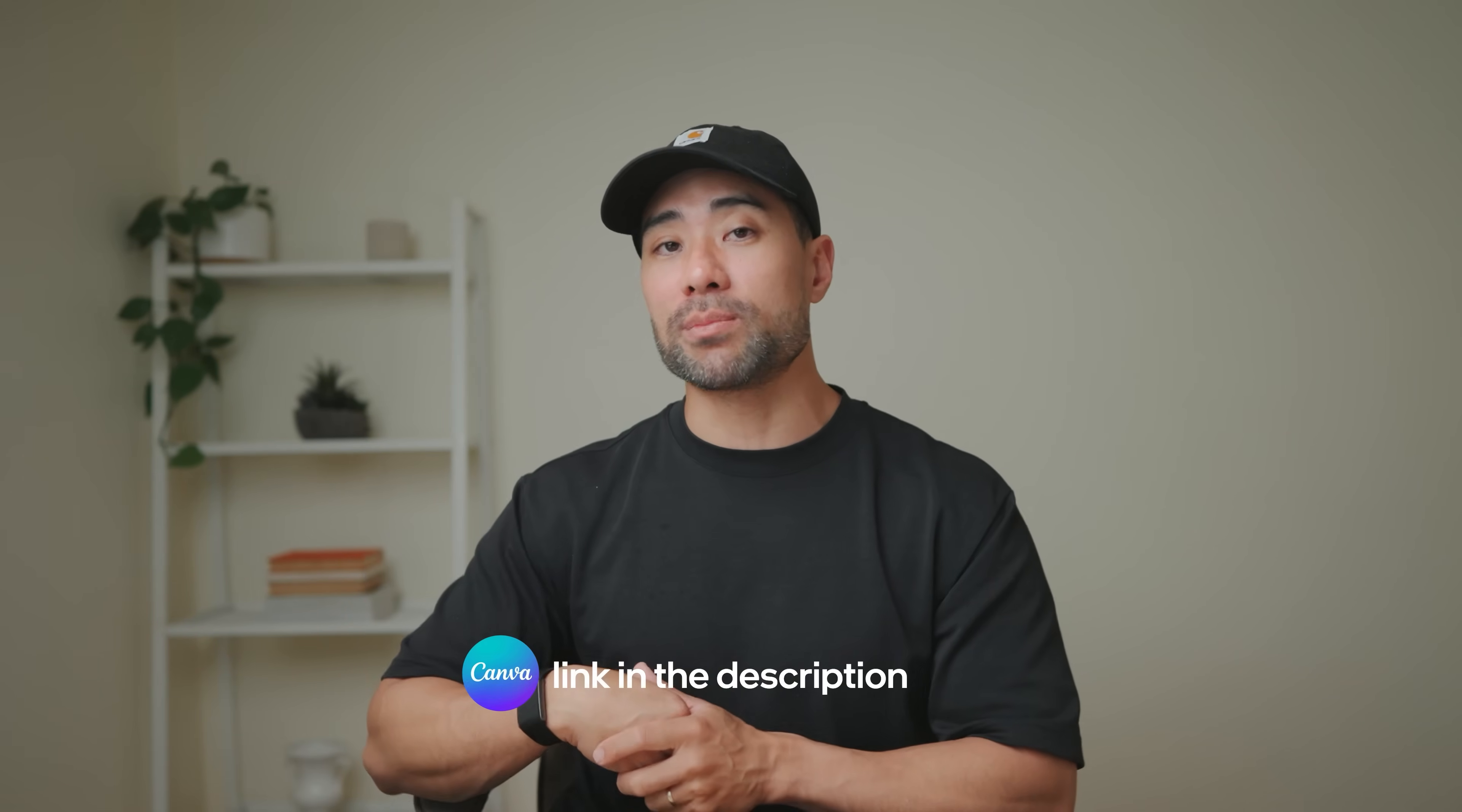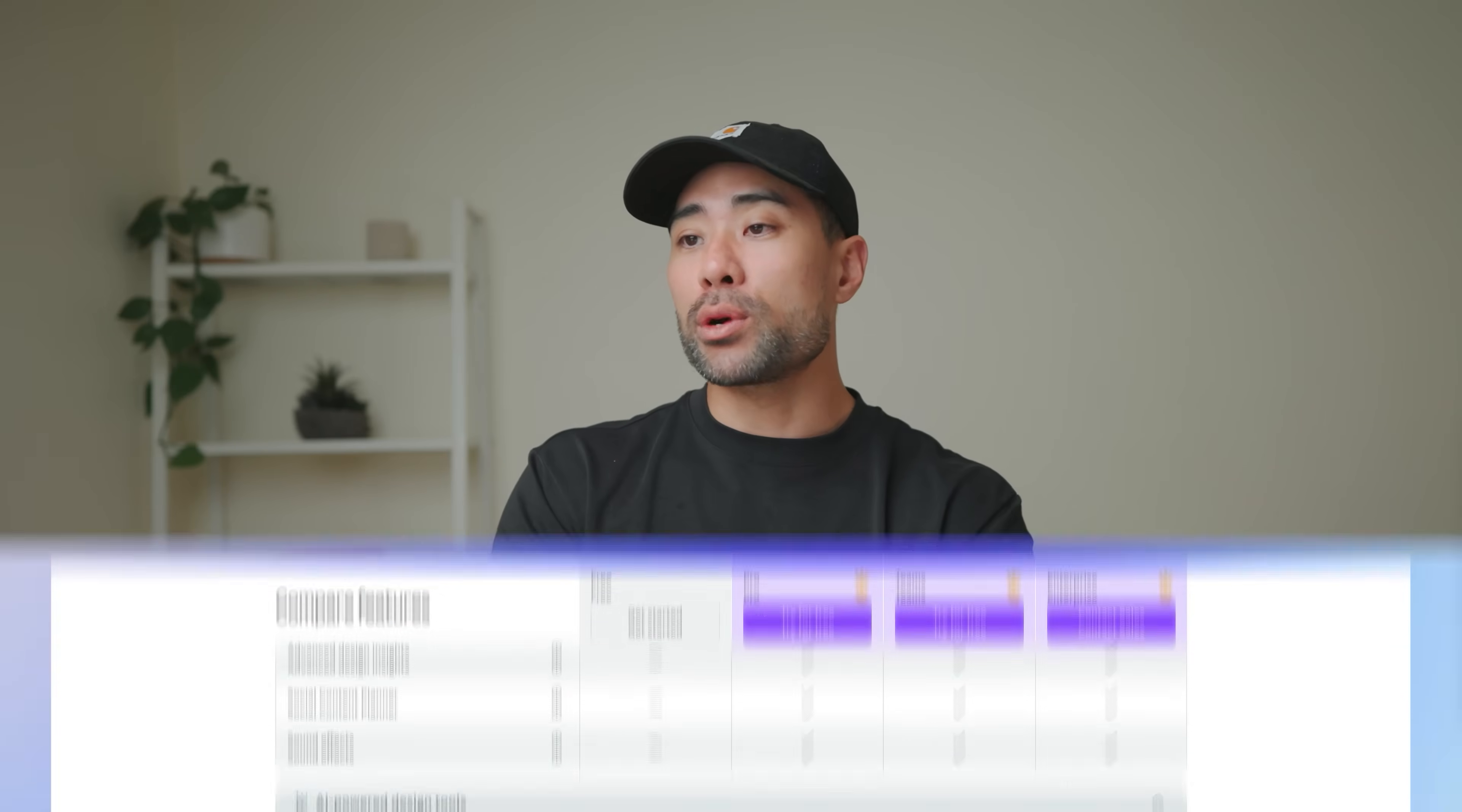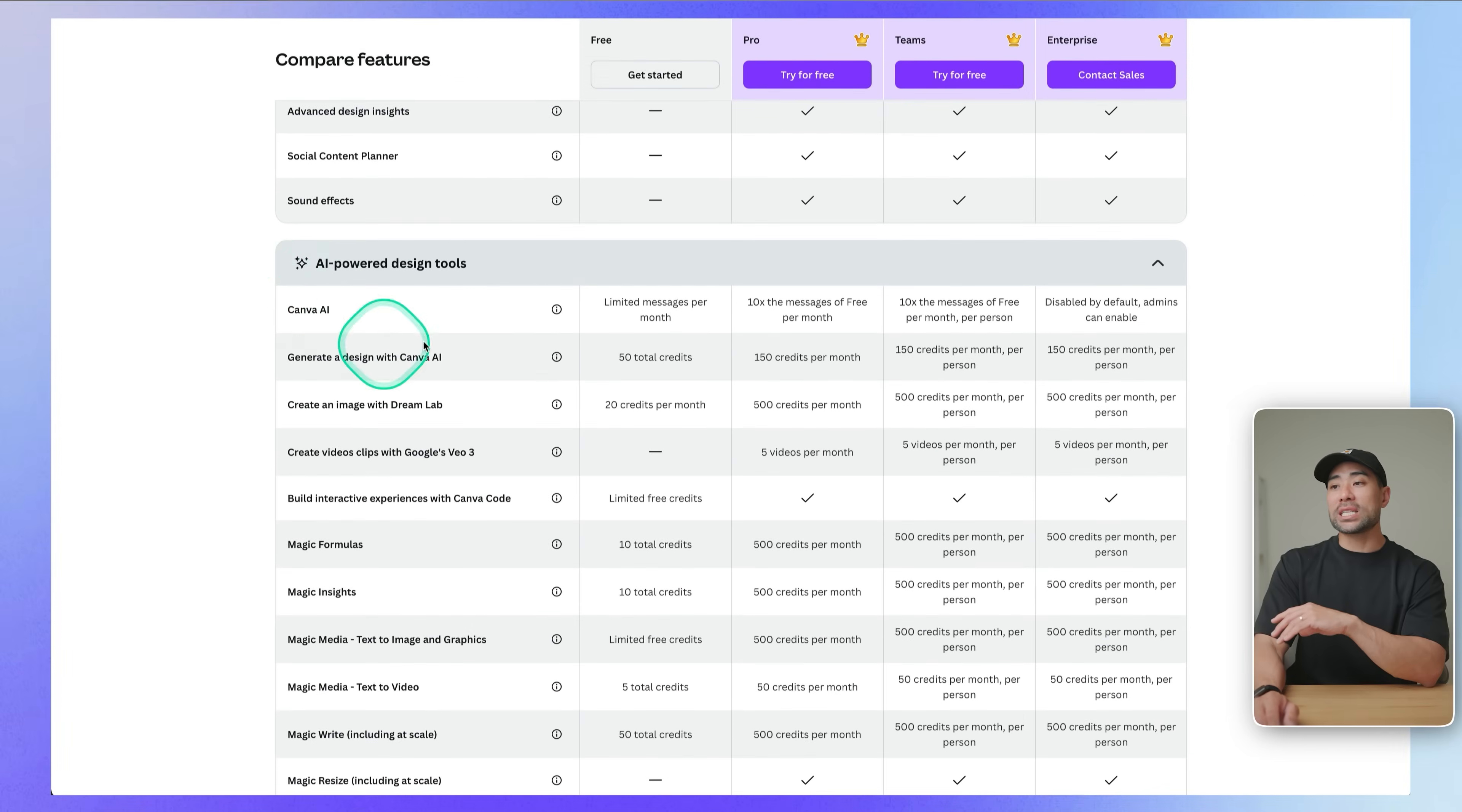But before we continue, I just want to explain the Canva pricing. And by the way, if you don't have a Canva account to begin with, feel free to use the link in the description box below that'll give you a free 30 day trial of Canva Pro.